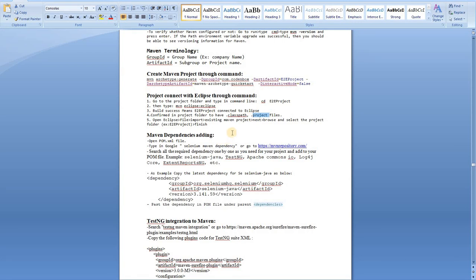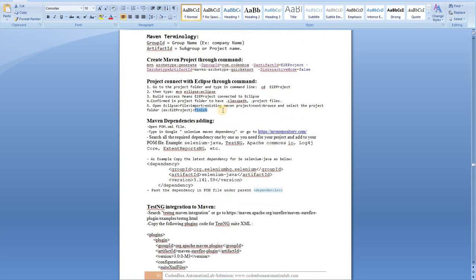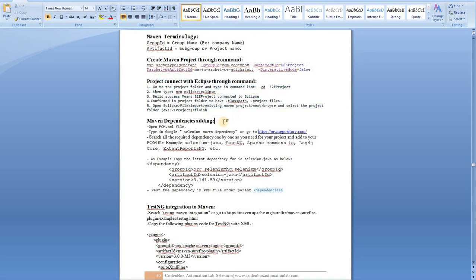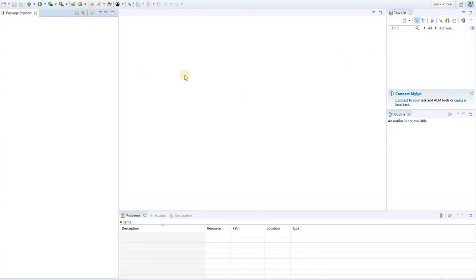Once you see the '.classpath' and '.project' files, open Eclipse and go to File > Import > Existing Projects to import your project into Eclipse, then click Finish. That's one way to create a Maven project. The second way is to create a Maven project directly from within Eclipse, which we'll do now.